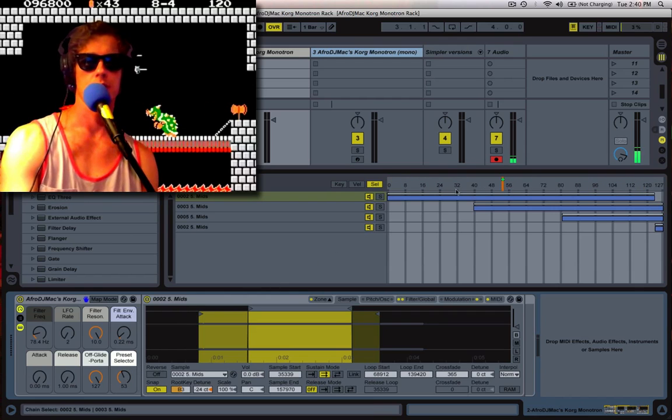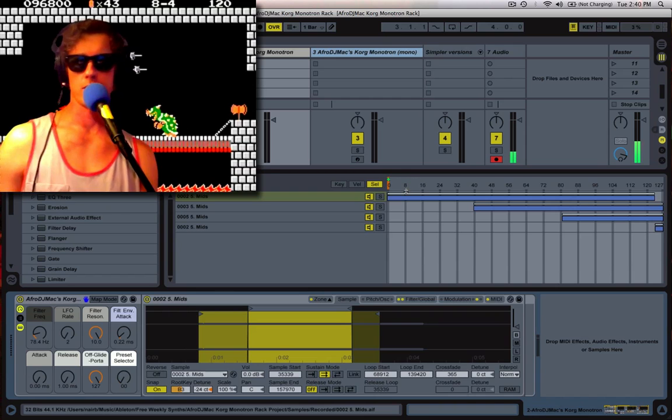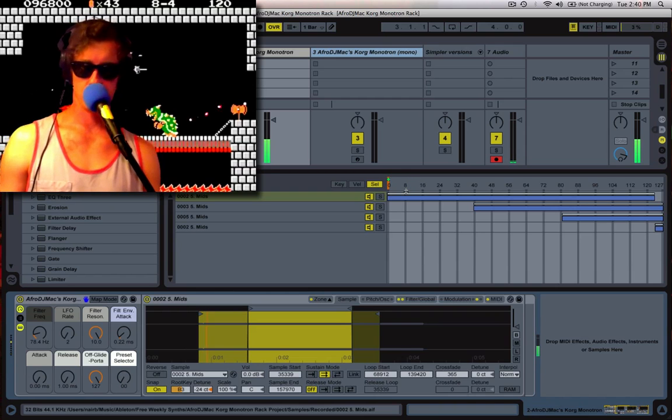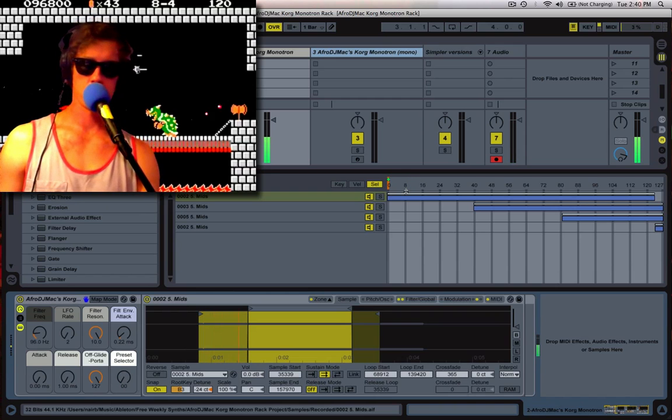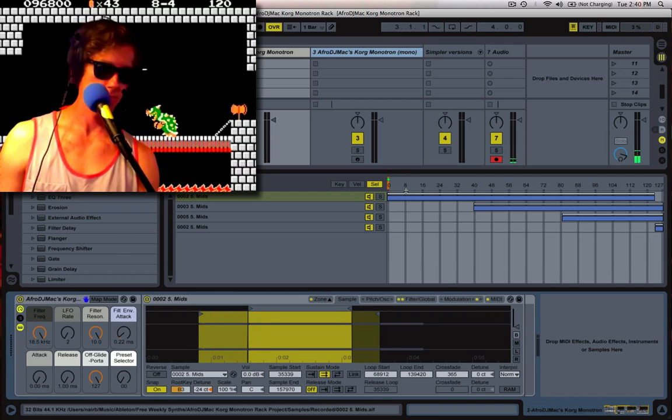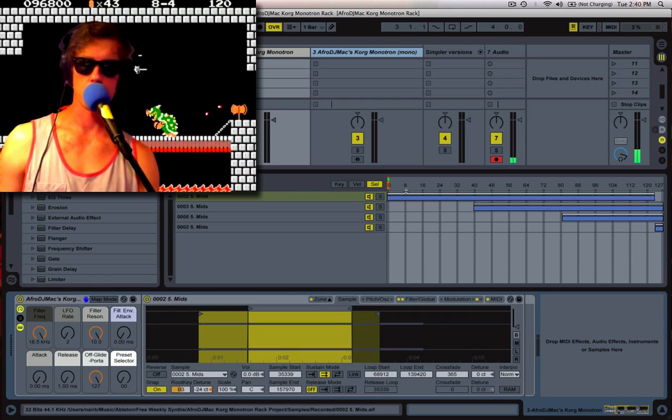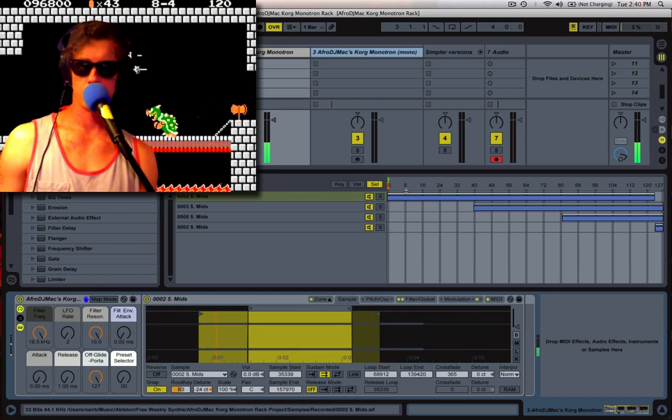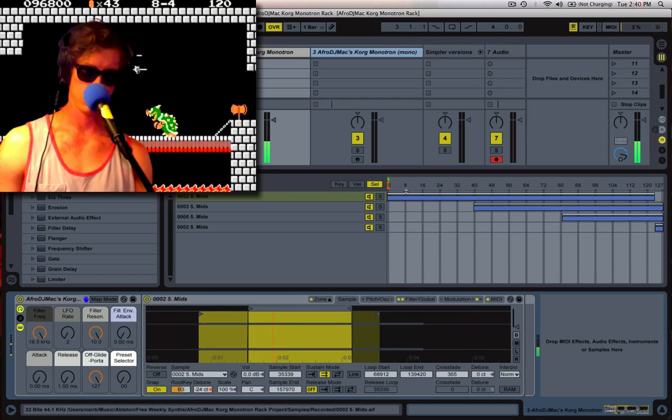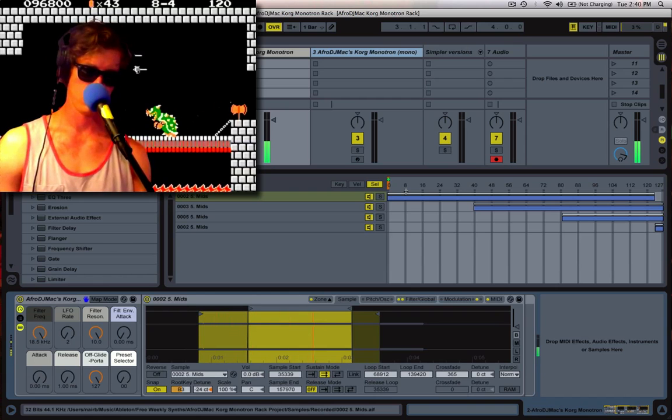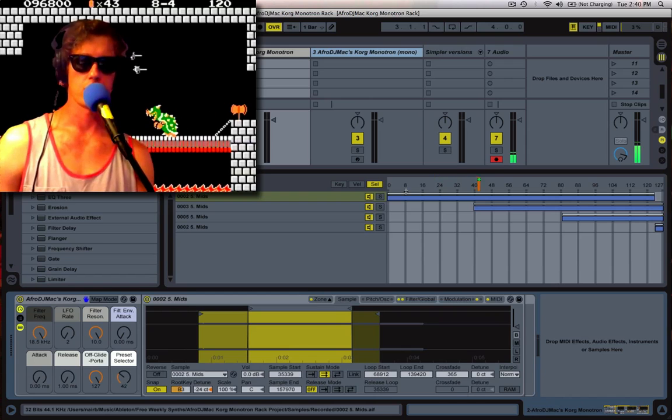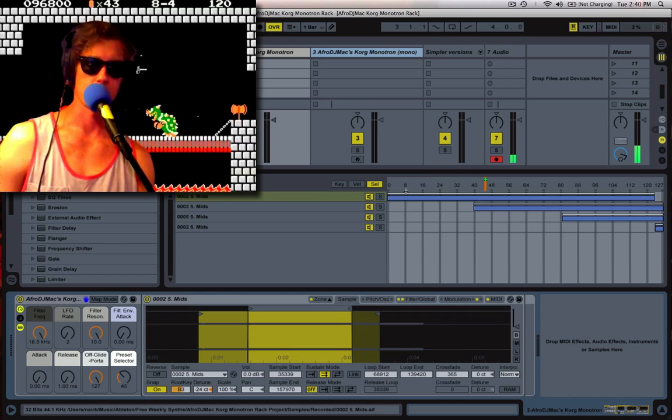you'll notice this orange guy starts moving. So right over here, it's just one sample. Turn it all the way up. And then as we move it over, we get another sample mixed in.